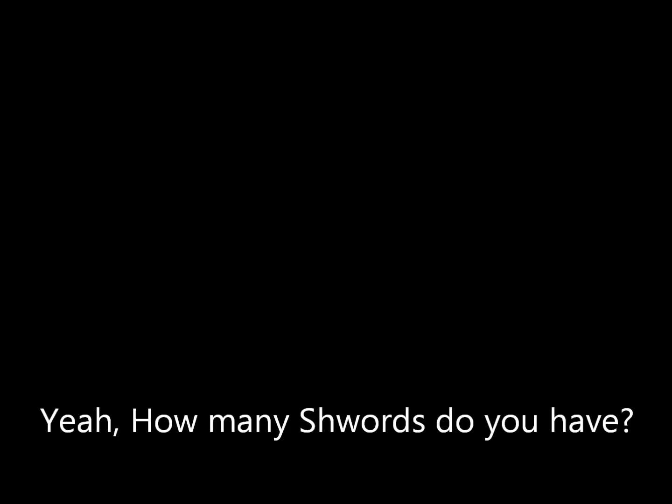Yes. How many swords do you have? One. There can be only one.